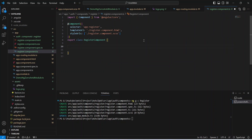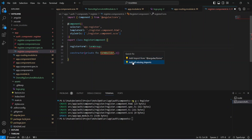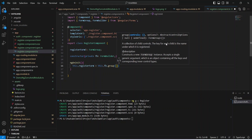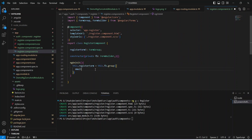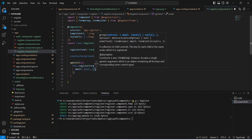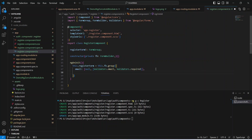Now let's open register.component.ts. We need to create a register reactive form, so first we will create a constructor and inject FormBuilder, naming it fb. After this let's declare a variable registerForm of type FormGroup and add all missing imports using the quick fix. In the ngOnInit method, we will build the form using fb.group(). The first control is email with a default value of null and validators Validators.email and Validators.required.